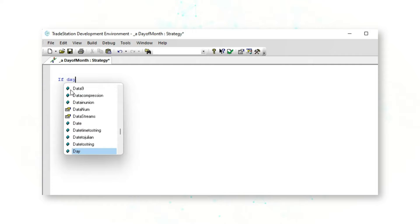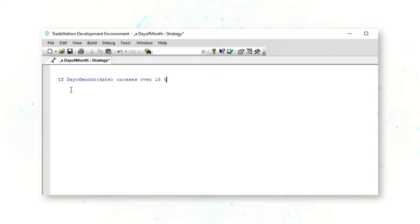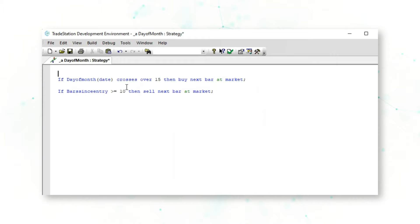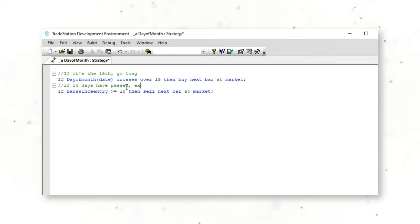We are going to write a very simple strategy script that says: if day of month crosses over 15, then buy next bar at market; and if bars since entry is greater than or equal to 10, then sell next bar at market. What this strategy script is saying is: if it's the 15th, go long, and if 10 days have passed, exit that long position.